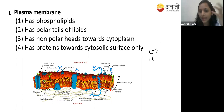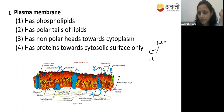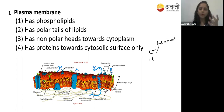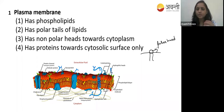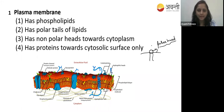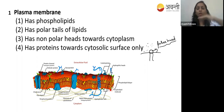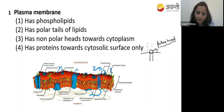Here you can see the phospholipid structure. This is the head - we call it the polar head. Polar means hydrophilic. The polar head is towards the exterior surface. We can see water molecules in the exterior surface, that's why the polar head faces outward.